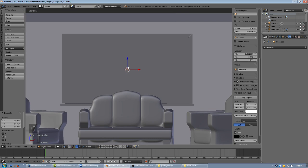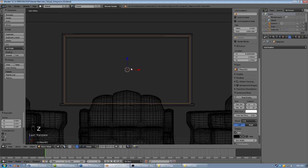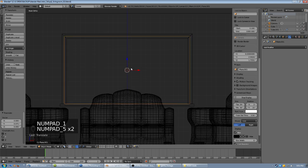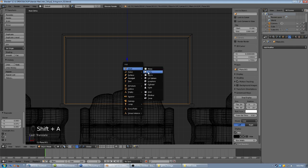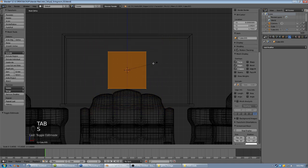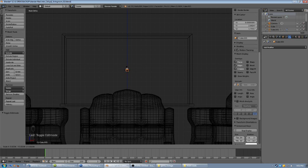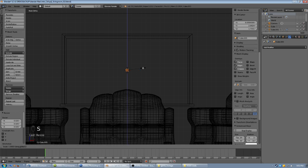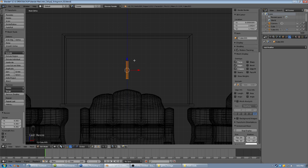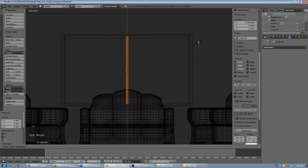Let's hit Z so we're looking at wireframe view, go back to front orthographic view, and add a cube — shift A, add a cube. Tab into edit mode and hit S to scale everything way down. Now we're going to scale it up on the Z axis so it goes from the bottom all the way to the top: S, Z, then move your mouse. If you can't go far enough, click to lock that height and do it again — S, Z — it goes a lot faster starting from a taller piece.